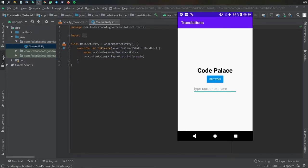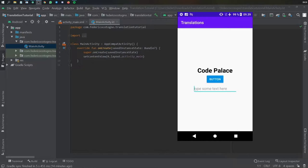All right, so what is up guys? In this video I'm going to be showing you how to deal with translations in an app and it's very straightforward, it's very quick and let me just show you an example of what I mean.